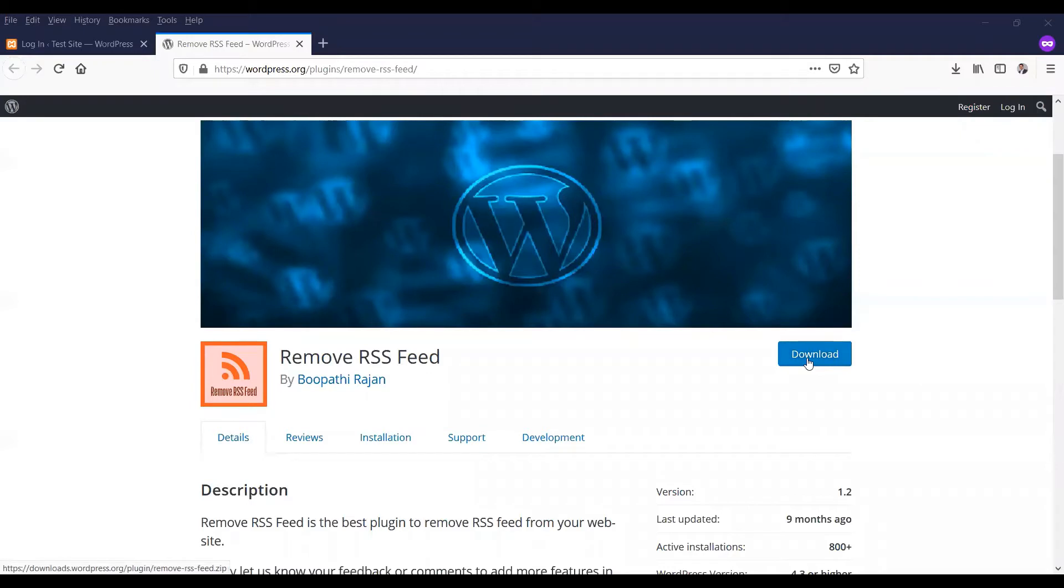Hello friends, welcome to WordPressGroove YouTube channel. In this video, I will explain how to remove RSS feeds from the website.